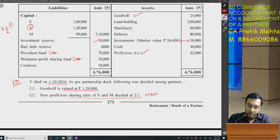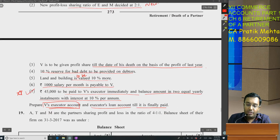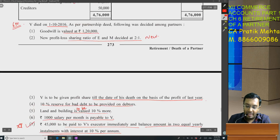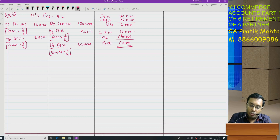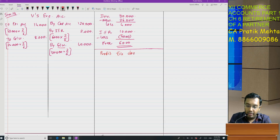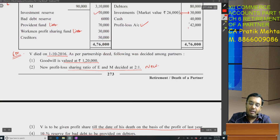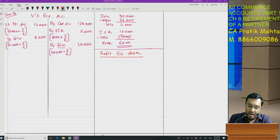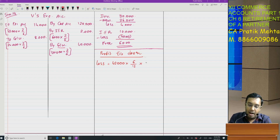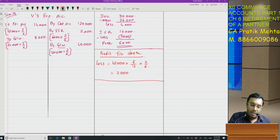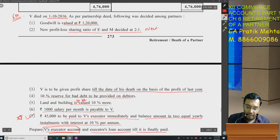What's next? They have given that V is to be given profit share till the date of his death on the basis of profit of last year. Let me make a working note for profit till death. What was the profit of last year? It is not specifically mentioned — it's actually a loss of 42,000. So: 42,000 multiplied by 6/12 and then by 2/6 — that comes to 7,000. So we write 'To Loss' — it is 7,000.